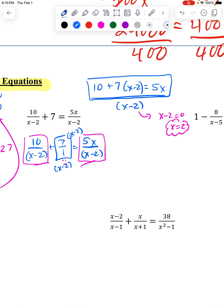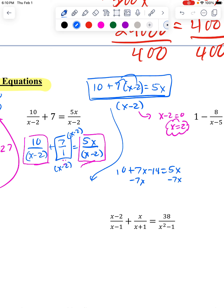Now I'm going to solve the top like it's Algebra 1. I distribute the 7 to here and here, giving me 7x minus 14. I move the 7x over so all the x's are on one side. 10 minus 14 is negative 4. 5 minus 7 is negative 2. So when I divide by negative 2, x is going to have a value...